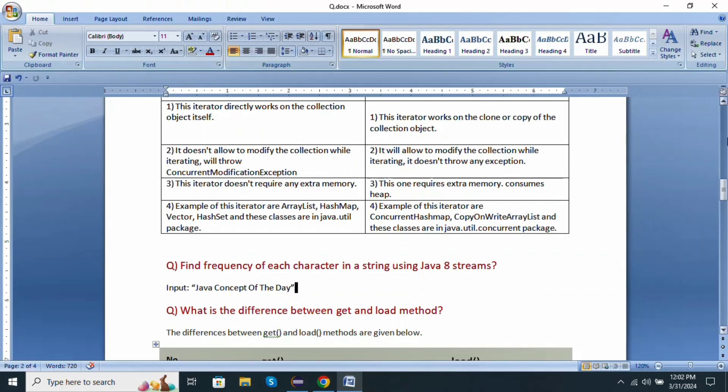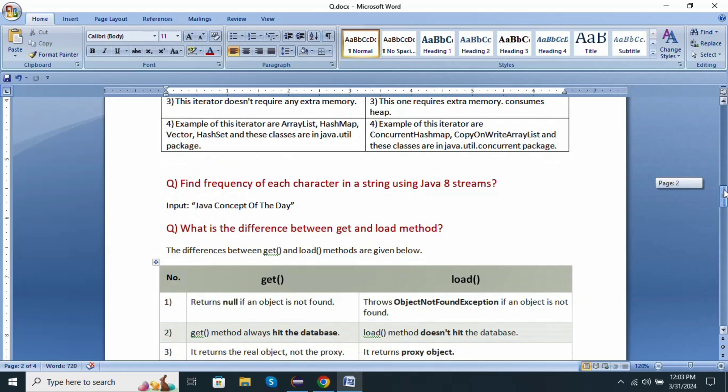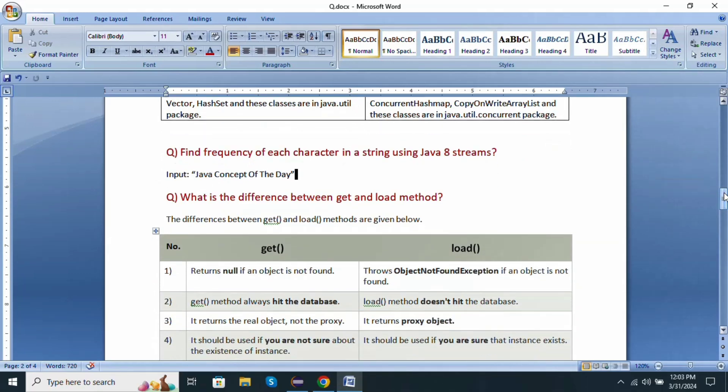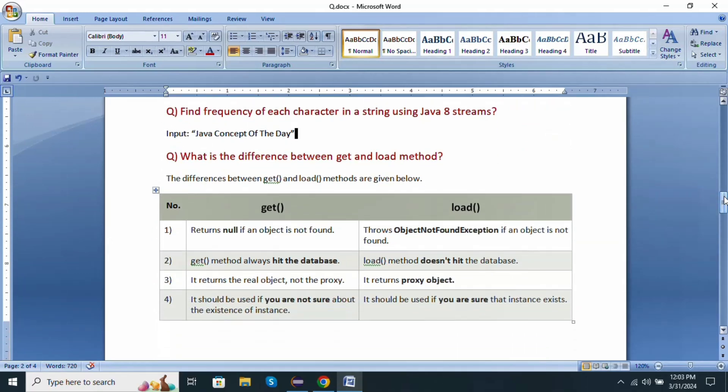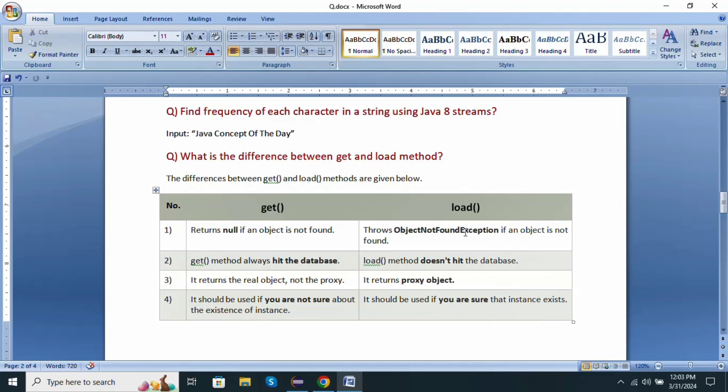Next question: what is the difference between get and load method? The differences between get and load methods are given below. Get method returns null if the object is not found, whereas load method throws ObjectNotFoundException if the object is not found. Get method always hits the database. Load method does not hit the database. Get method returns the real object, not the proxy, whereas load method returns the proxy object.